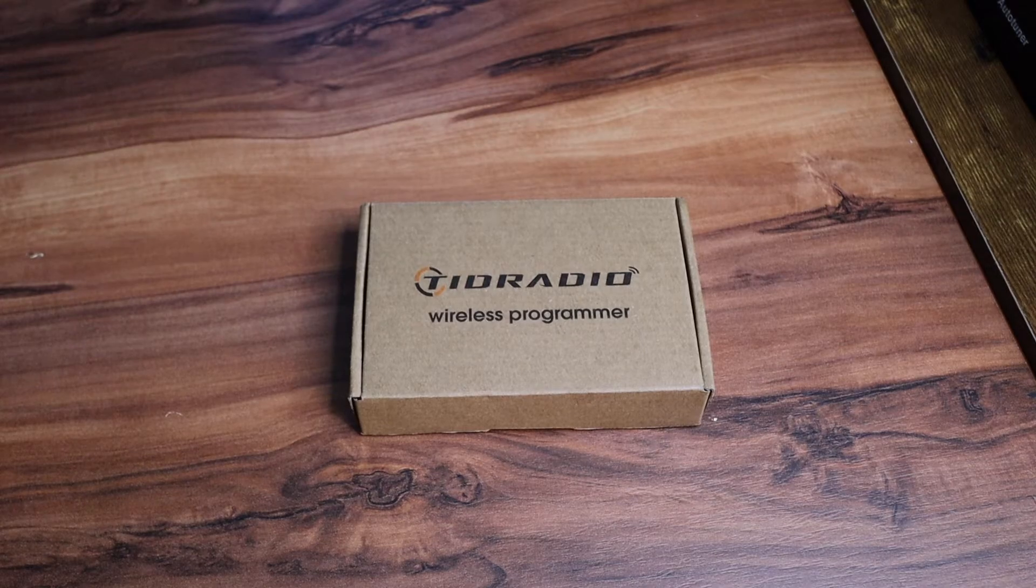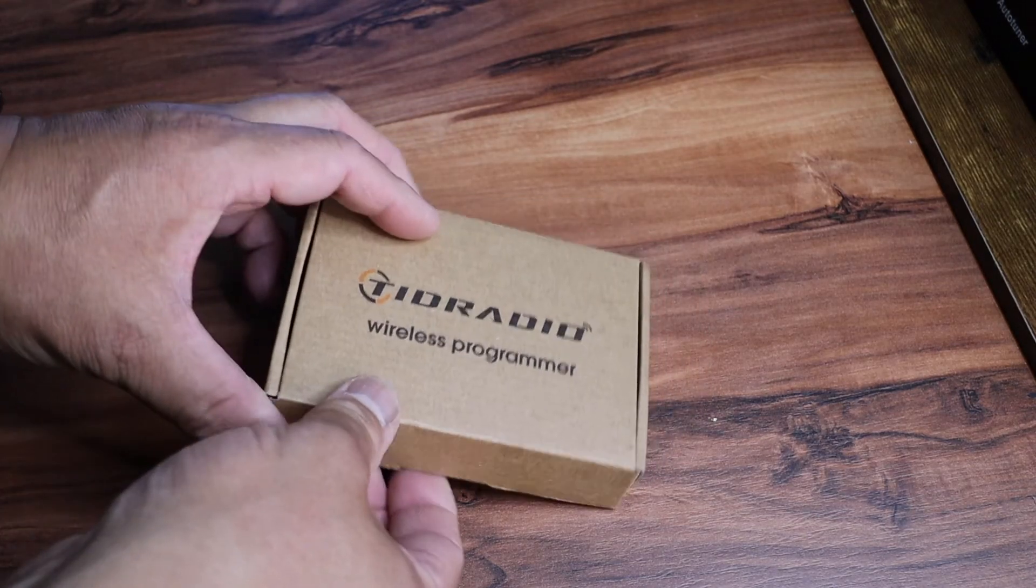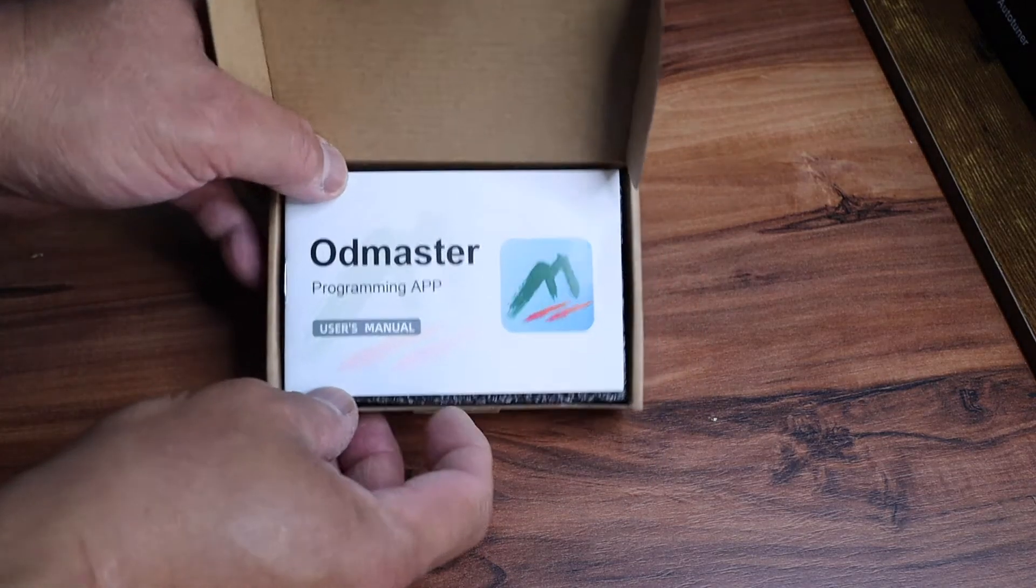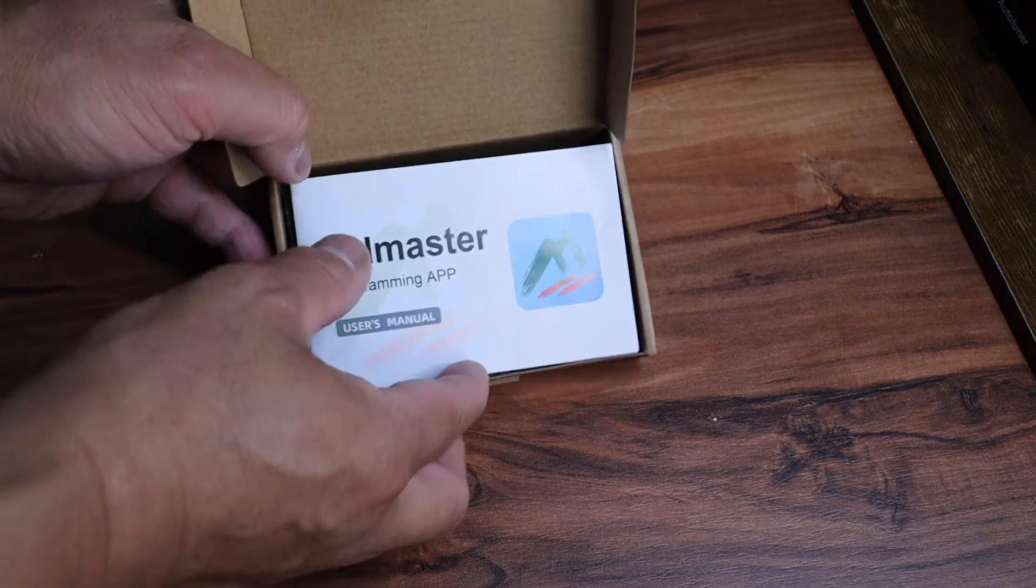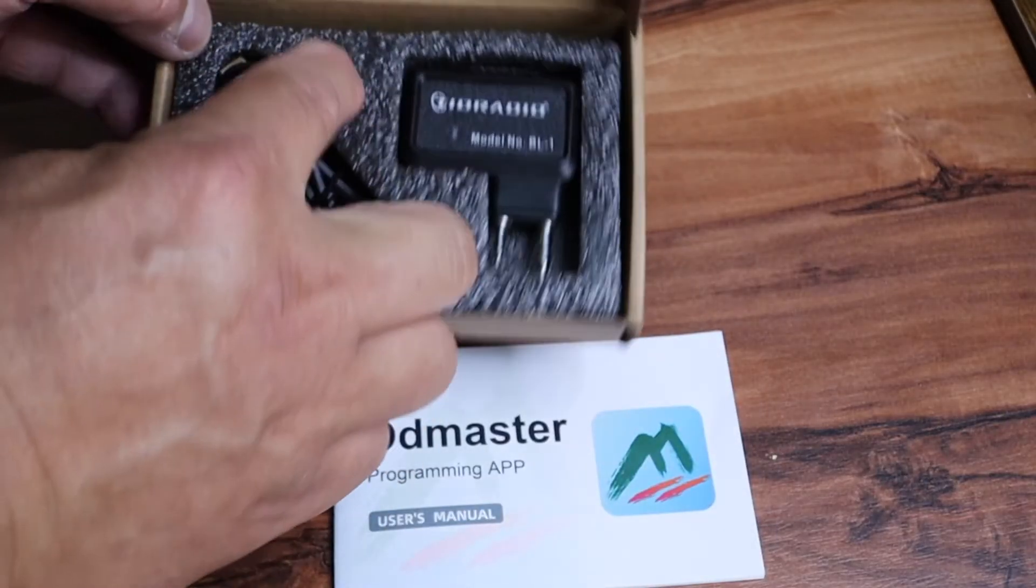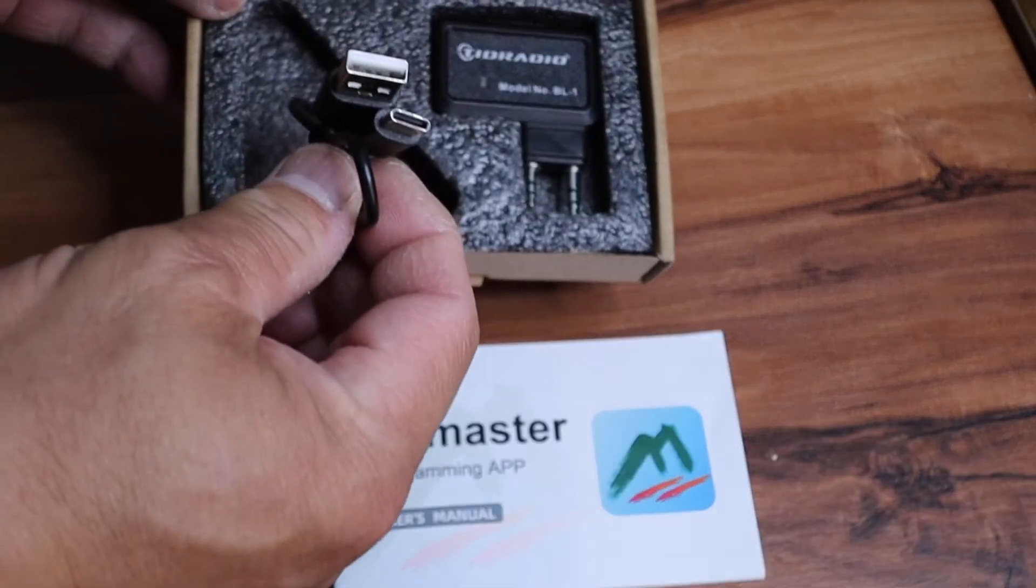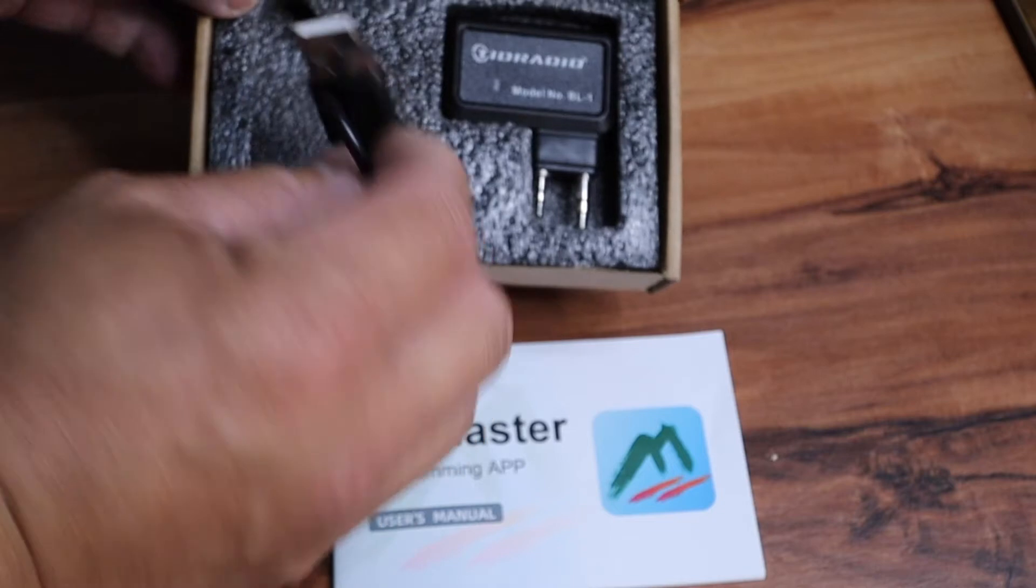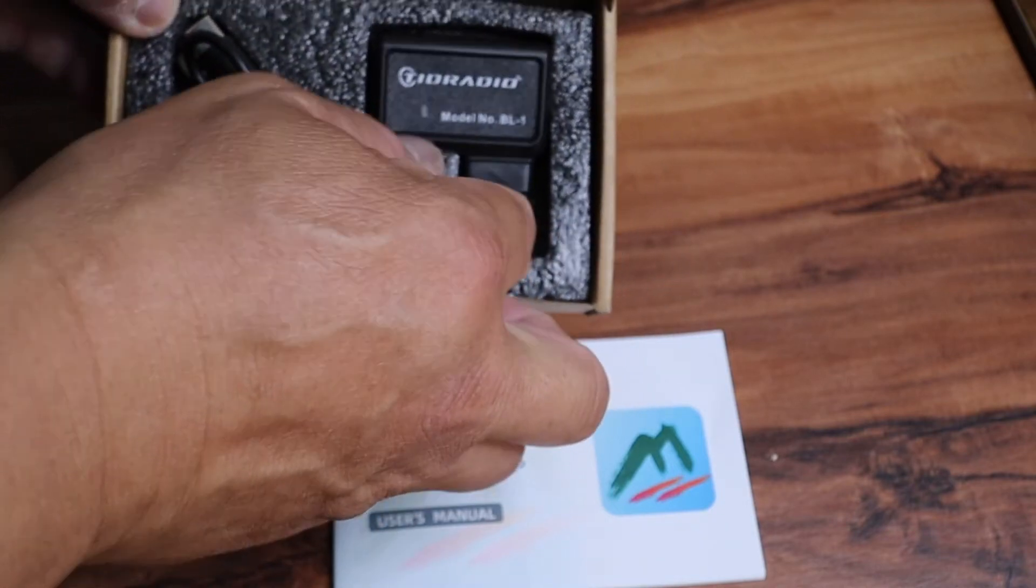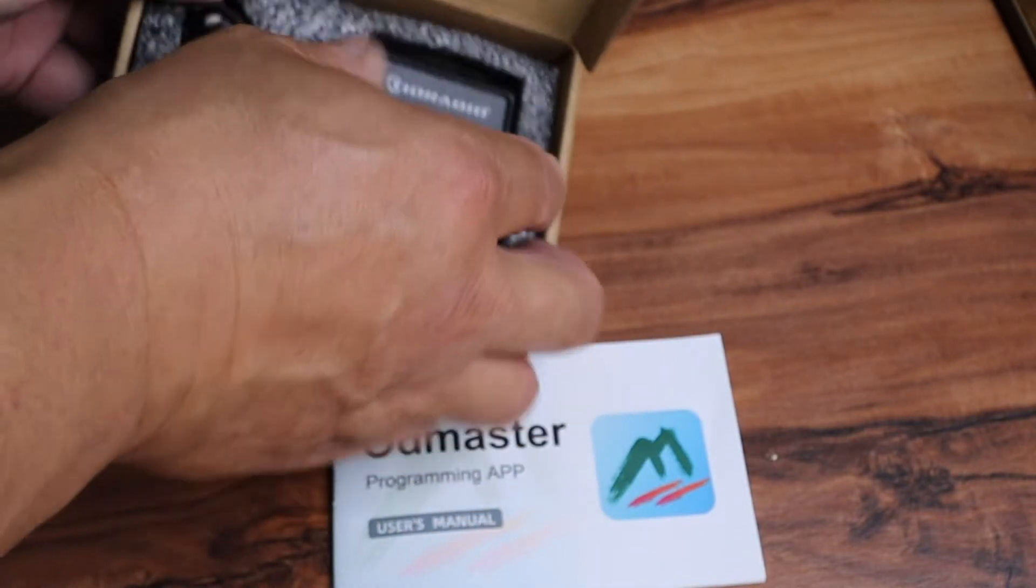So this is what's inside. You get the user's manual, you get a USB charger power cord, and the adapter itself.